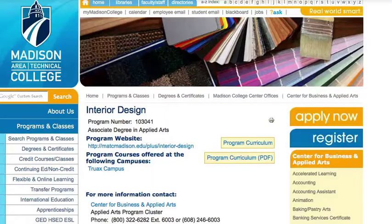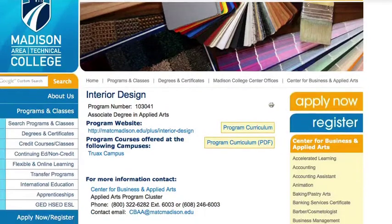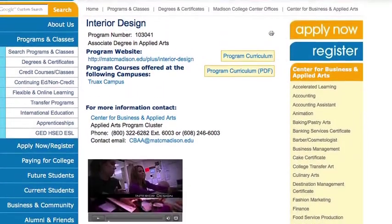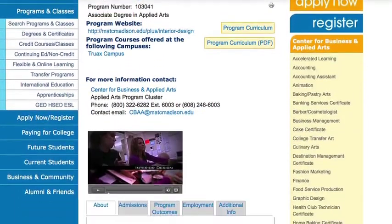I chose the interior design program because I really wanted to learn more about space planning — how the elements of lighting, traffic patterns, structural elements of a room, and color all came together and worked and made sense and was functional.